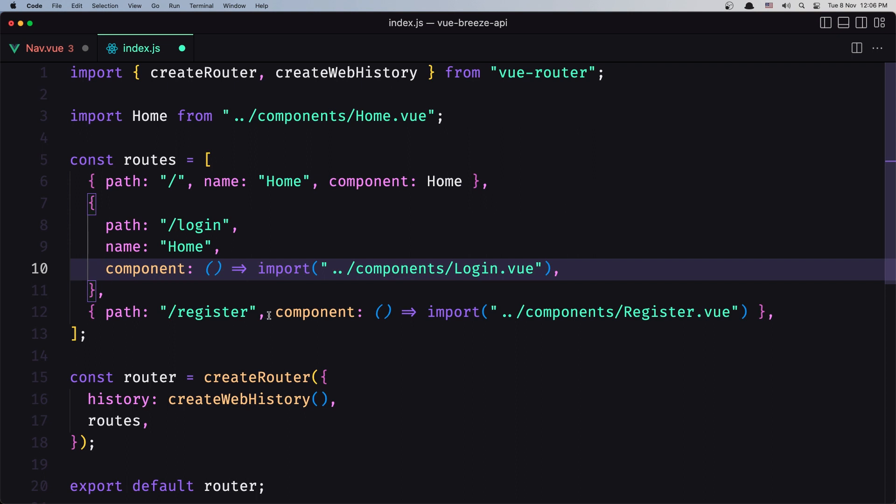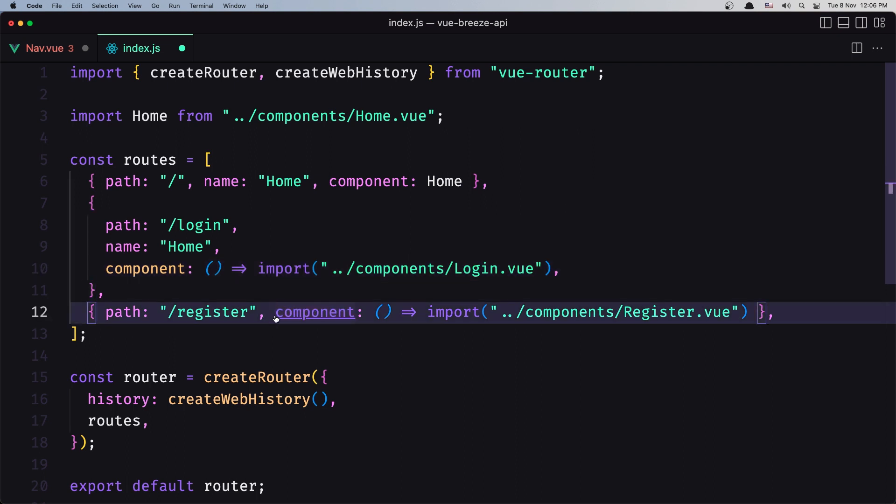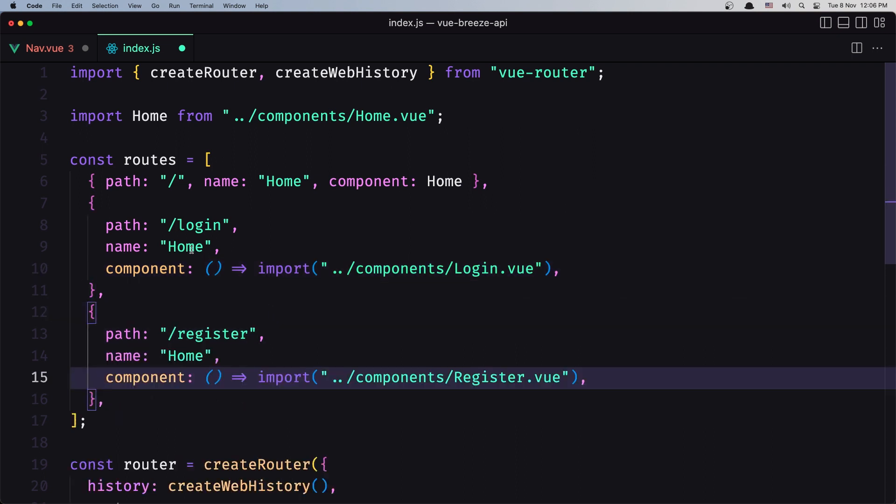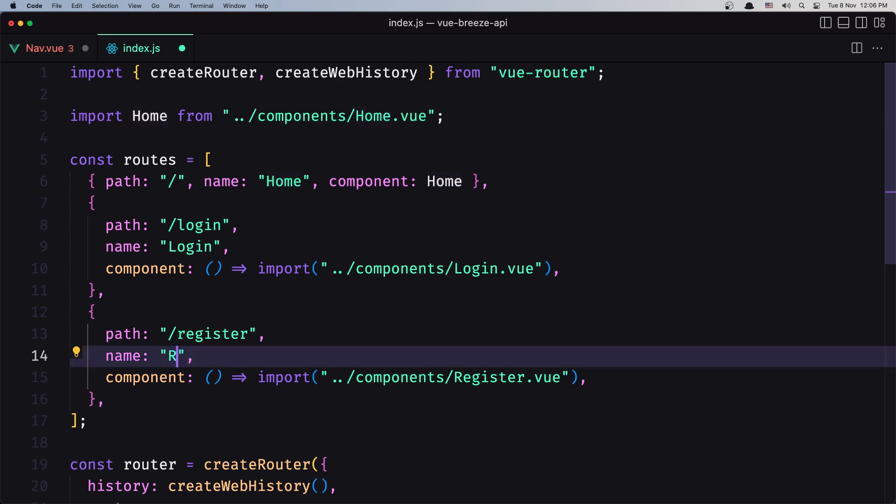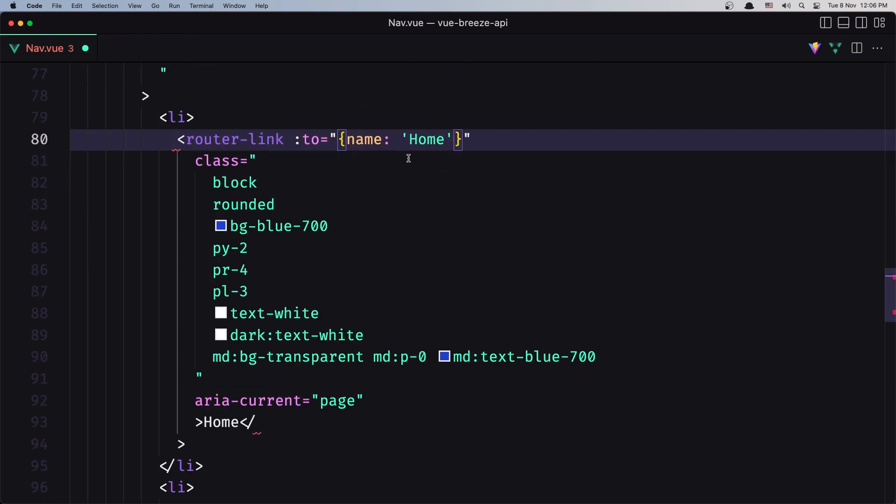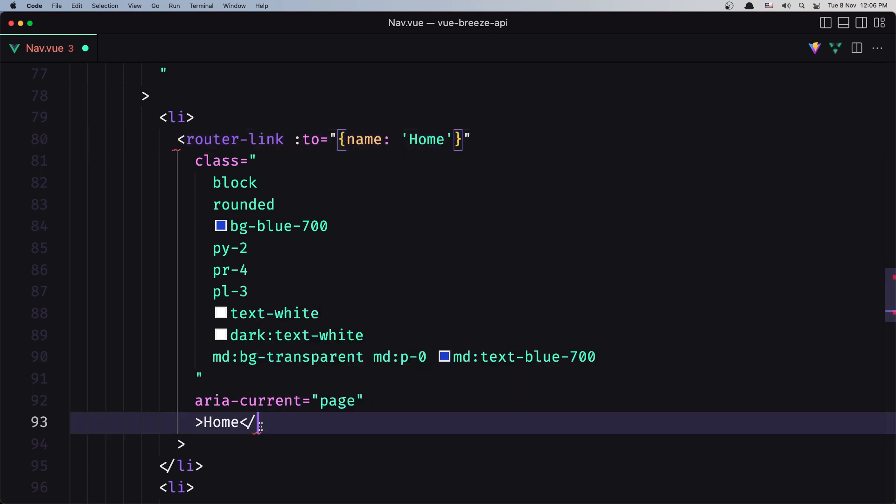Also paste it here, and this is going to be name login and this is going to be name register. Let's save, close this one now. Now we added the name home, we need to close this router-link like this.